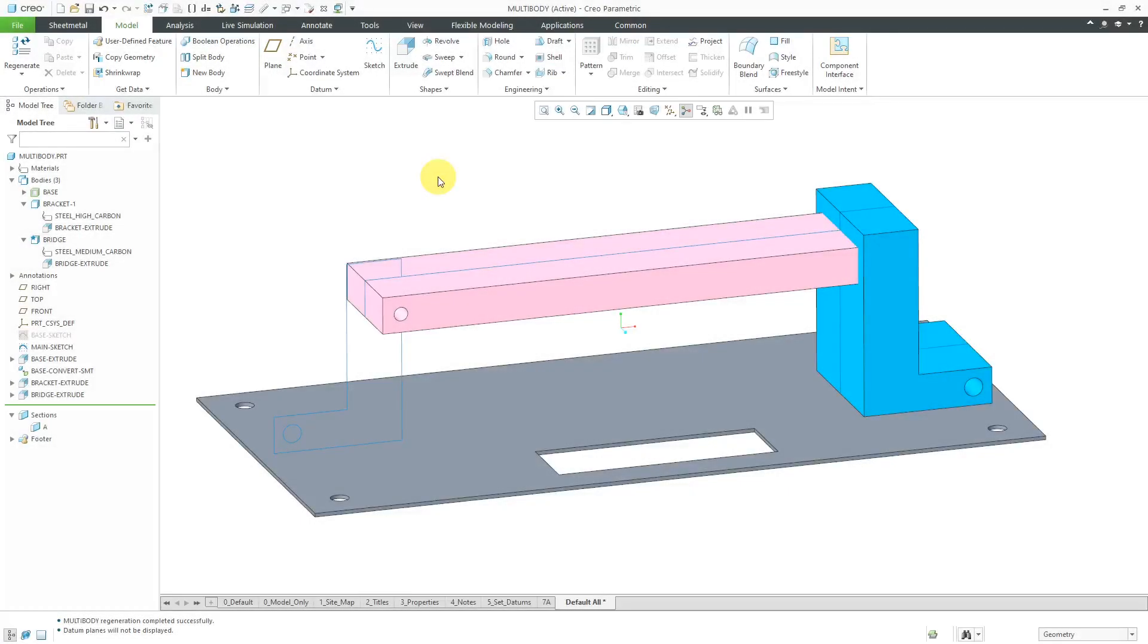In Creo Parametric, you can use the Flexible Modeling Offset command to provide clearance around the bodies that you generate using Boolean operations. Let me show you what I mean by that.